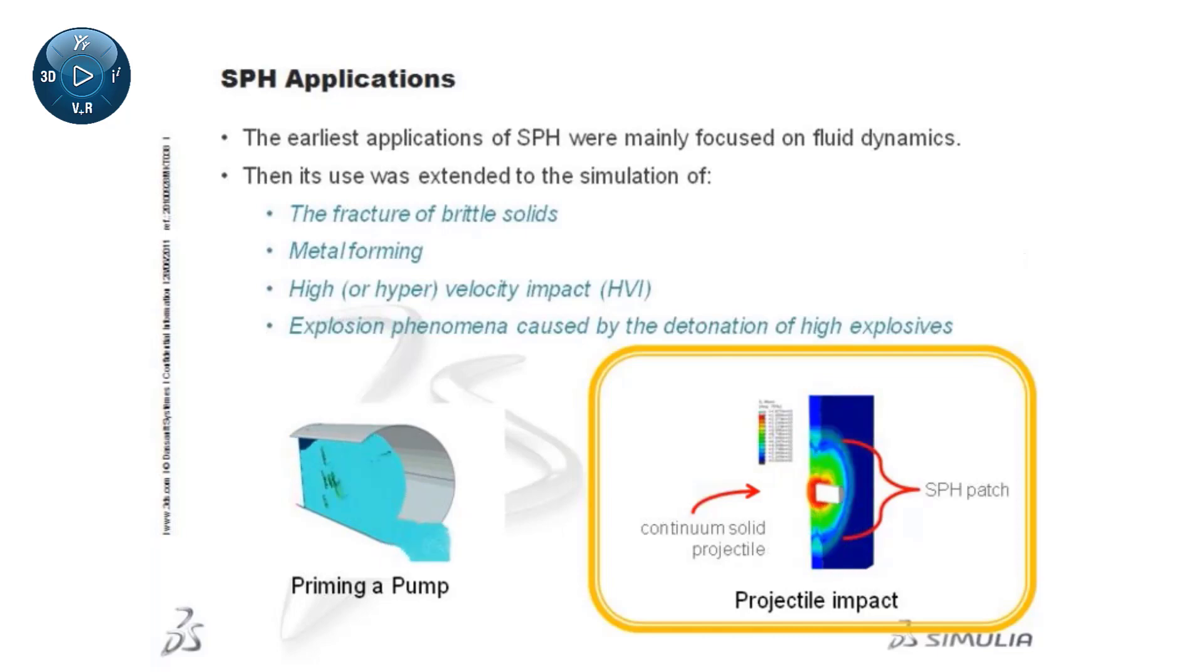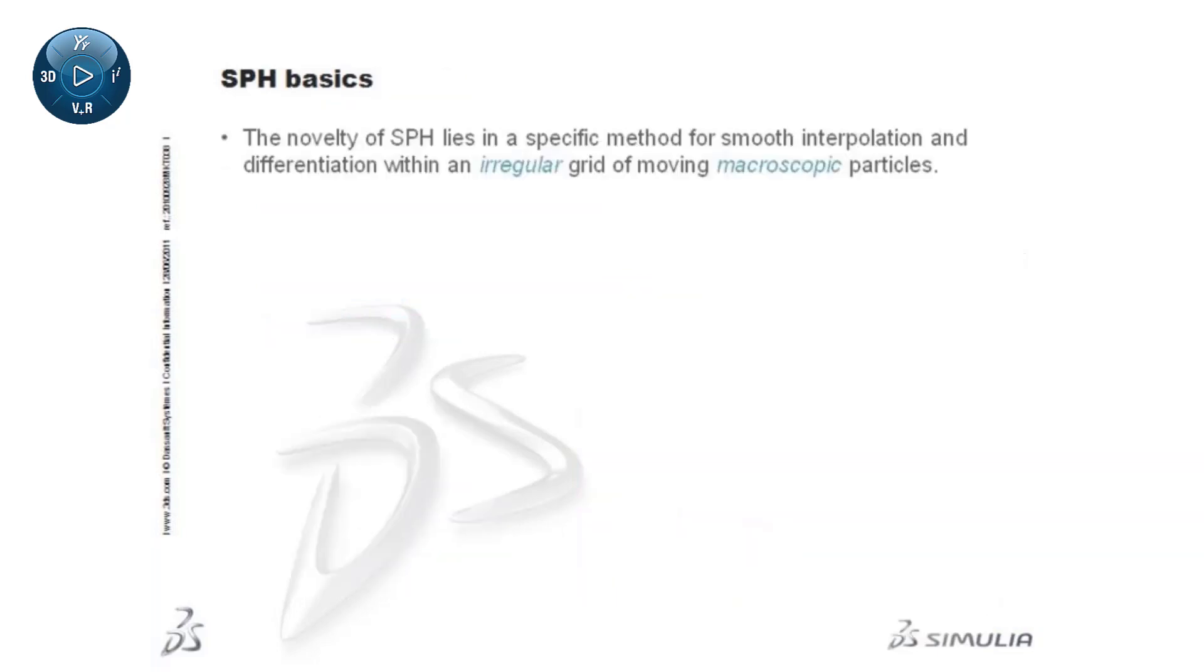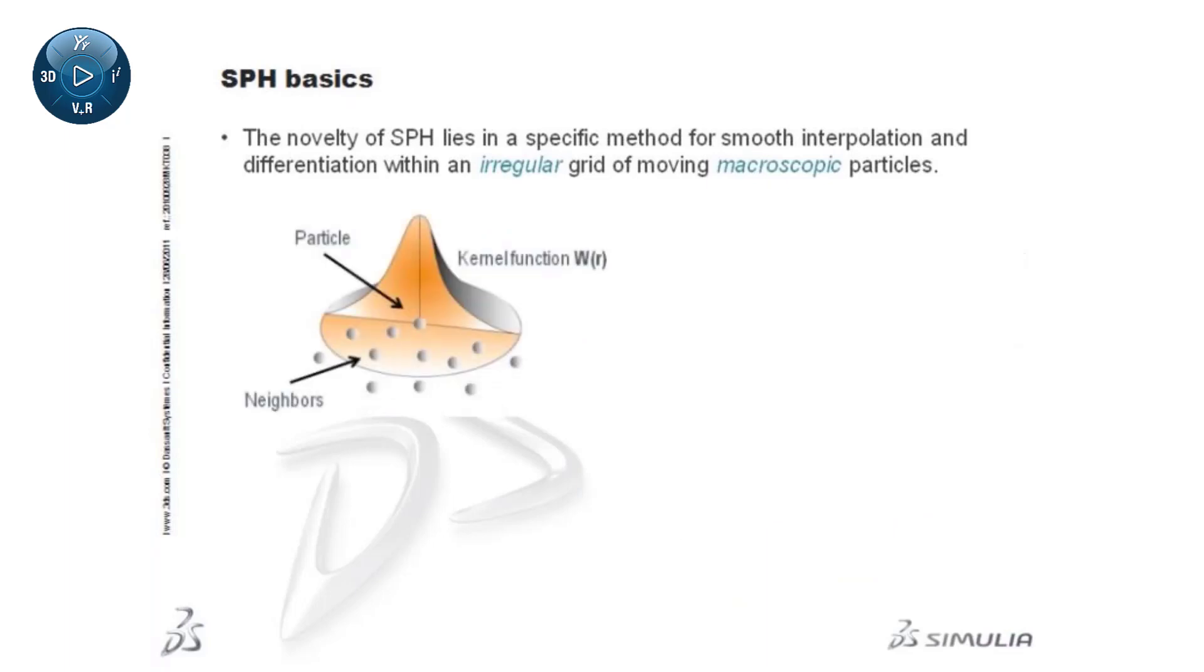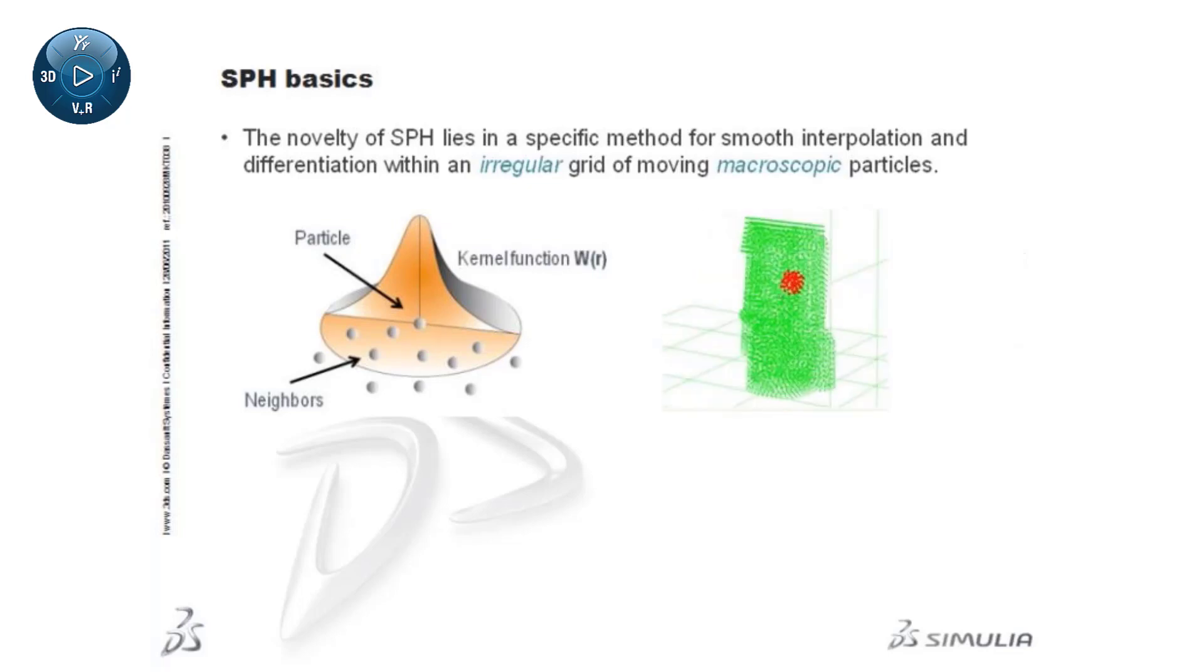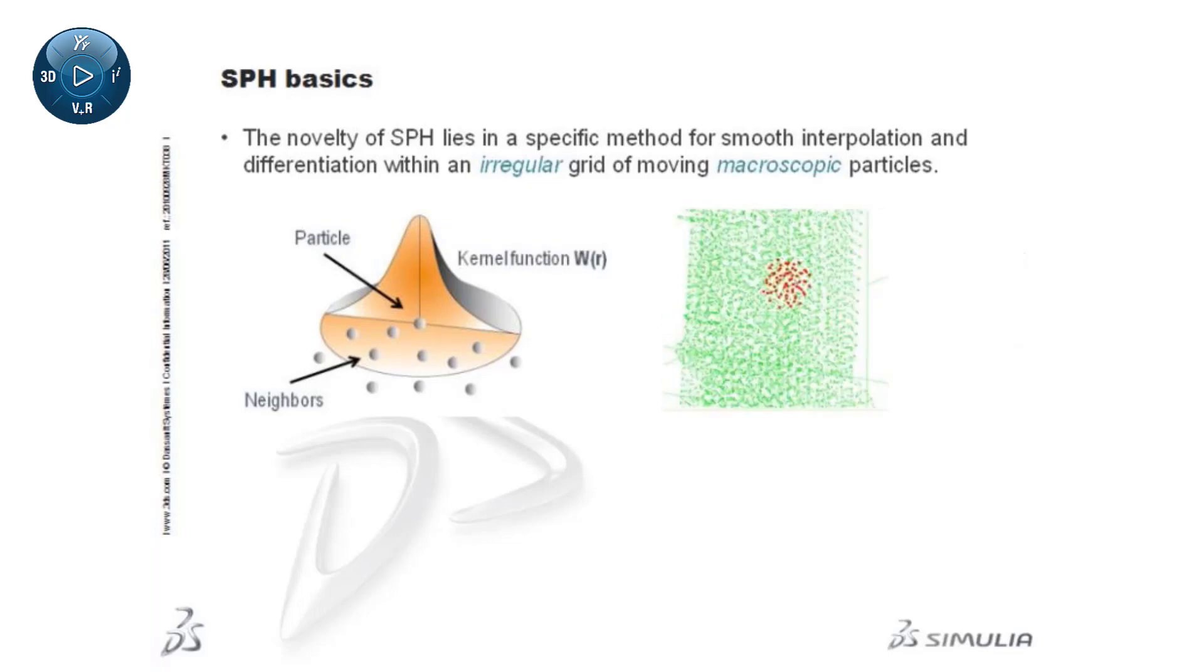The novelty of SPH lies in a specific method for smooth interpolation and differentiation within an irregular grid of moving macroscopic particles.